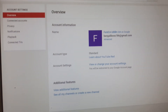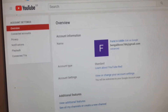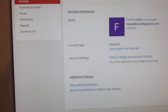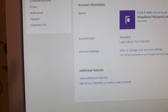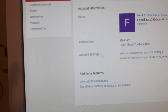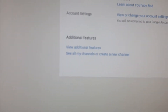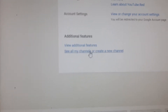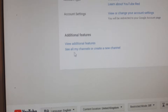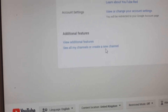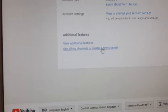Then you will get this screen come up. It says overview, and it's got details like account information and the name of your account. This is your current account details, but you want to create a new one. So here it shows 'view additional features,' but here it says 'see all my channels or create a new channel.' Click on 'create a new channel.'